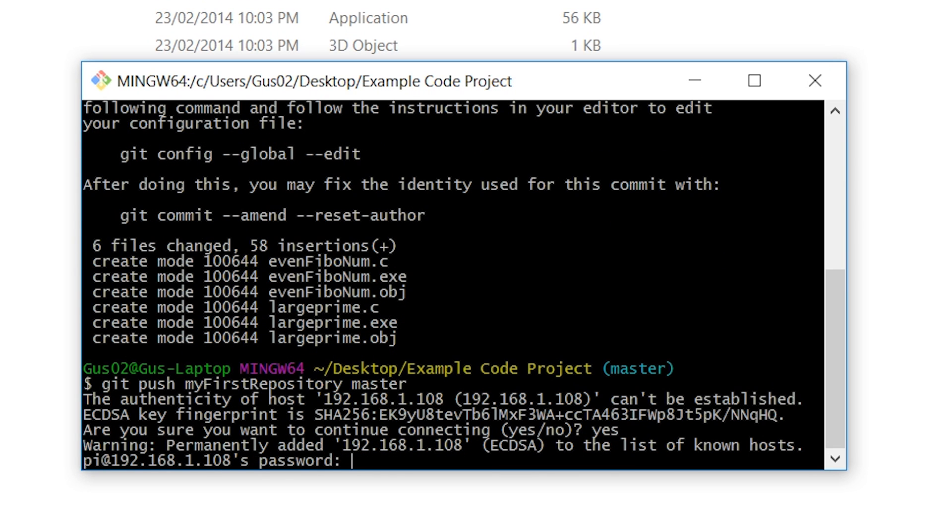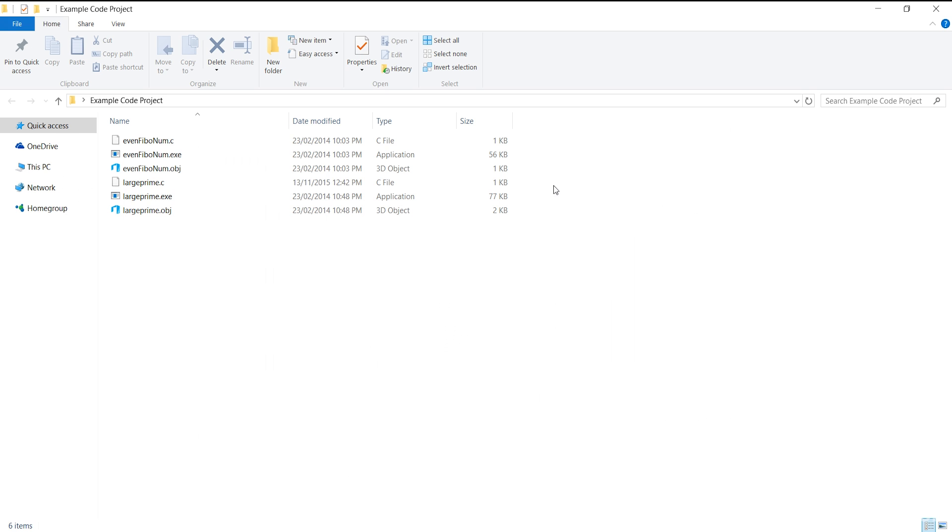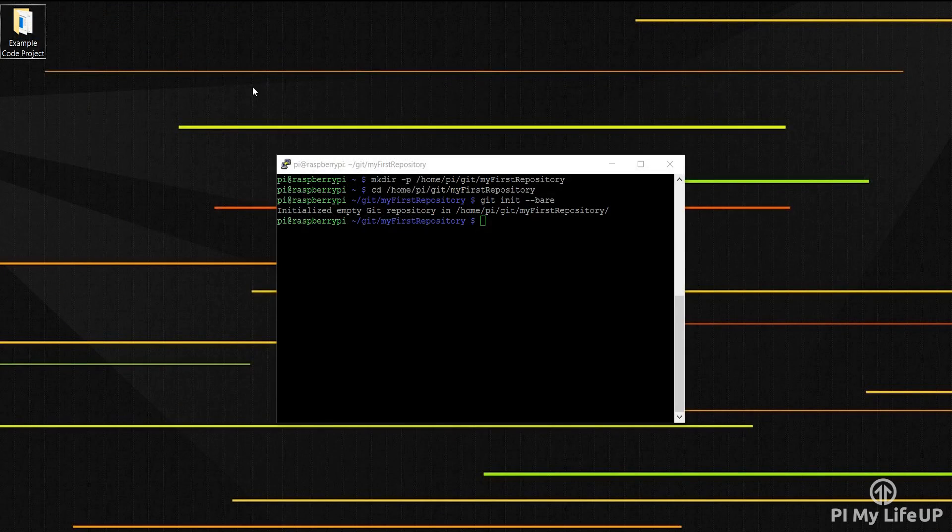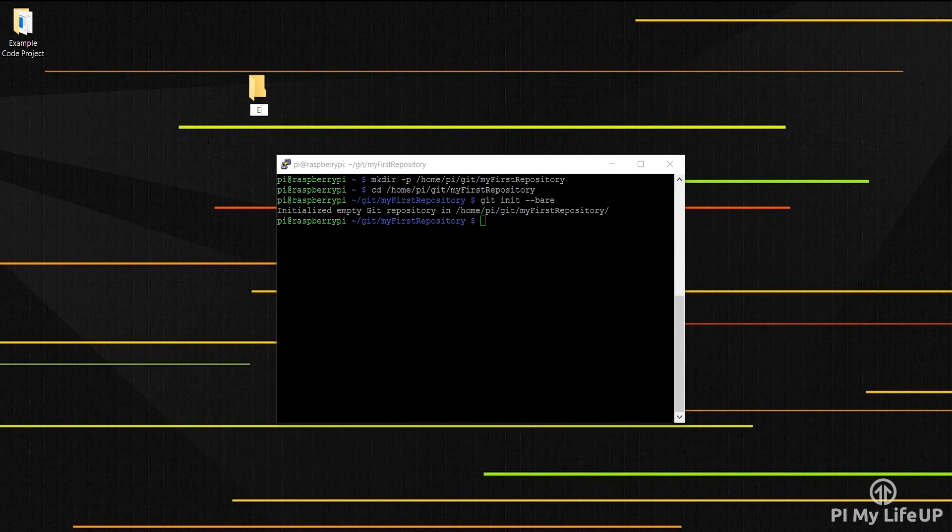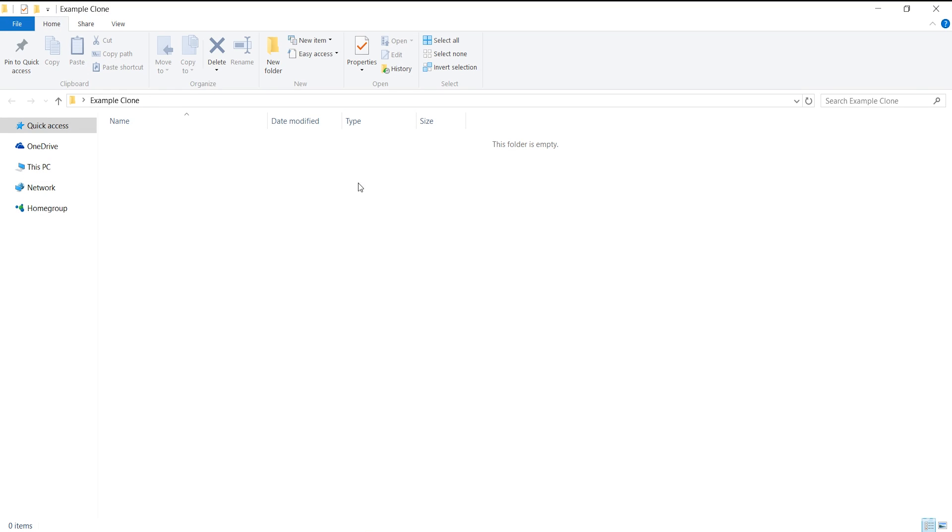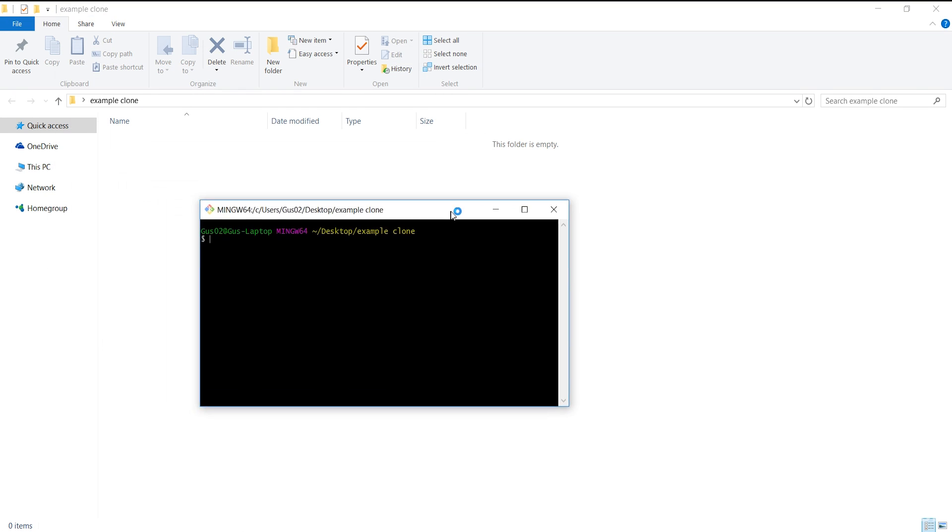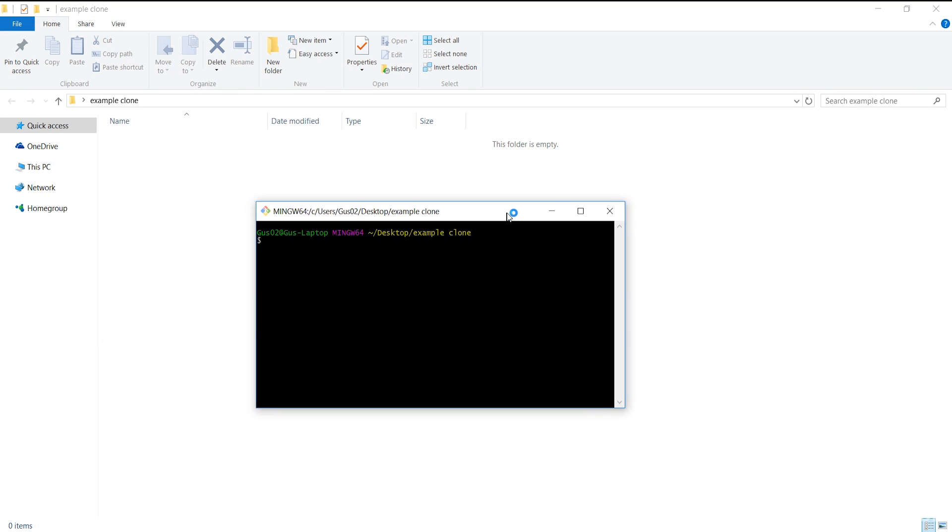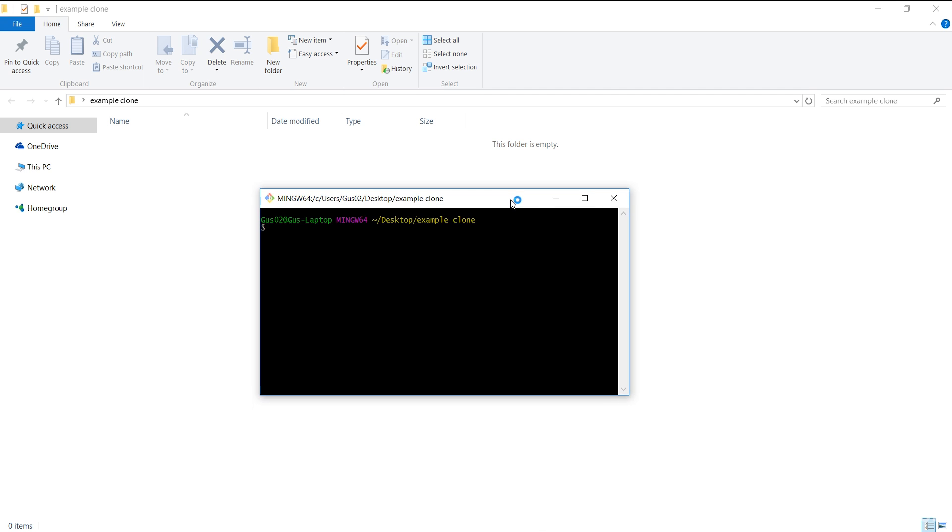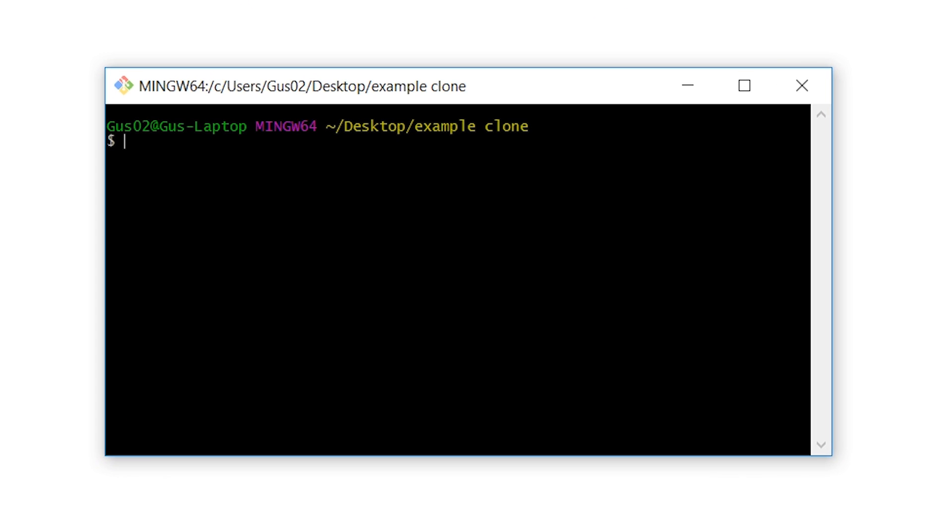This means that code has been pushed to our Git server successfully. To just test to see if everything is working correctly I'm going to make a new folder and now open git bash up in this folder and I will now clone the repository to our new folder.